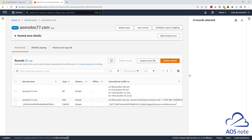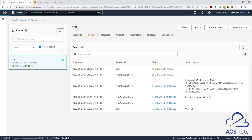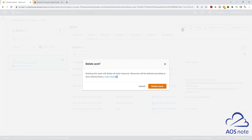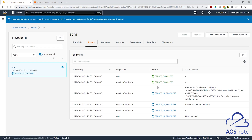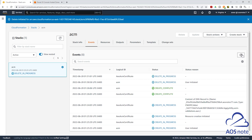Now that we have verified the resources, the next thing we will do is delete the stack. To delete your stack, go back to the CloudFormation stack, select the stack, and select Delete, then select Delete Stack. When you delete the stack, it will delete all the resources CloudFormation created in your AWS account. Click the refresh button, and if you give it some time, it will delete all the resources CloudFormation created in your AWS account.